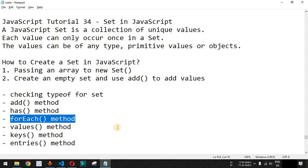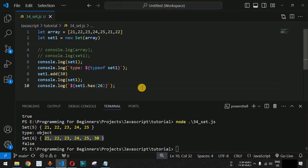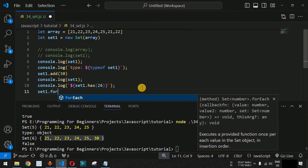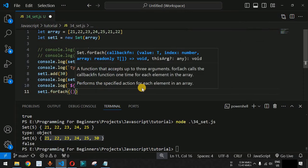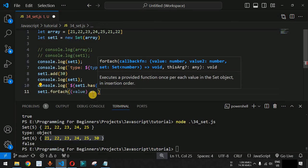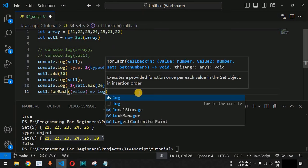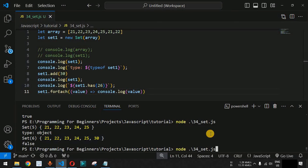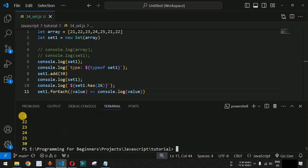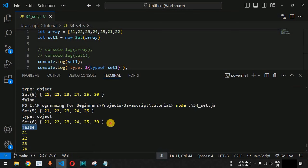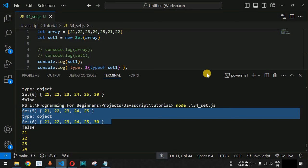We can also use the forEach() method to print elements of the Set. We call set1.forEach() with an arrow function — value => console.log(value) — and it prints all the elements inside the Set object. Running the code shows all elements from 21, 22 up to 30 getting printed. Expanding the terminal, we can also see the executions of the previous lines of code we had already checked.